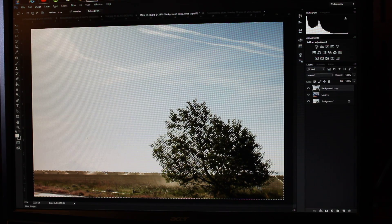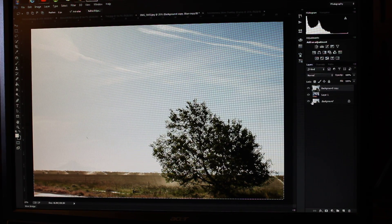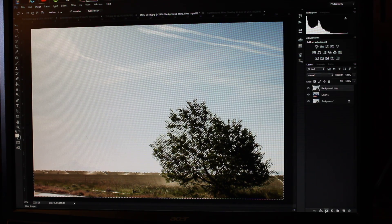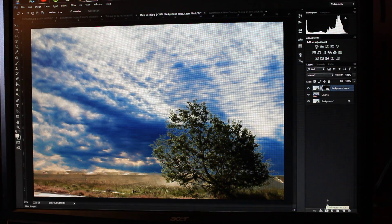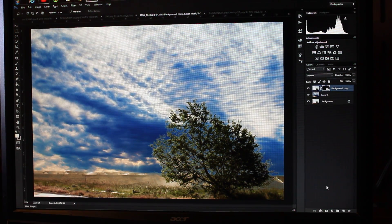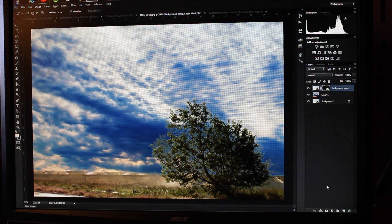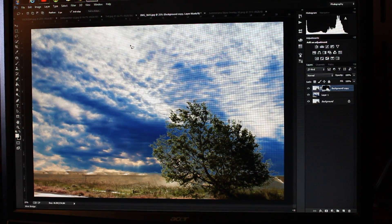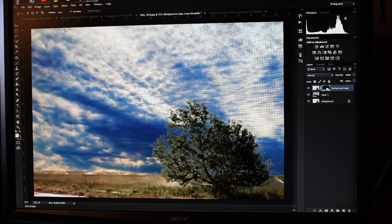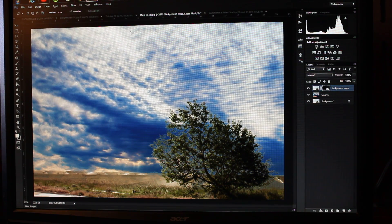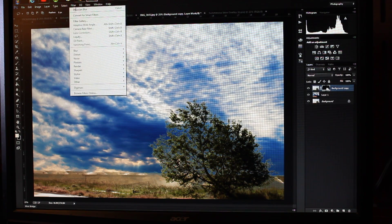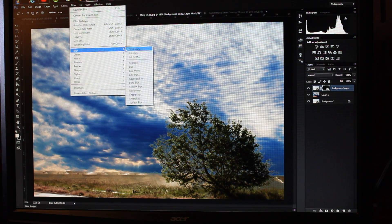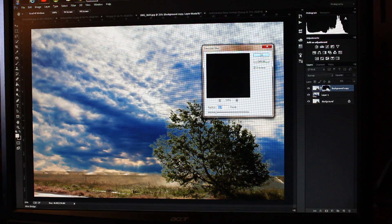Now that we've got that all selected, all I have to do is make sure background copy is selected. I'm going to make sure my mask is active. You can go to Filter, Blur, Gaussian Blur just to soften your edges a bit.